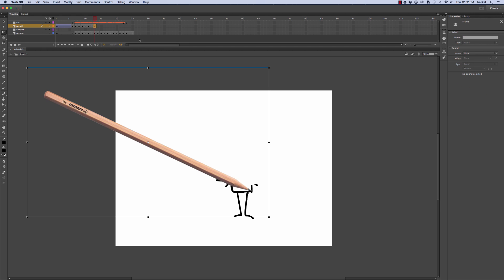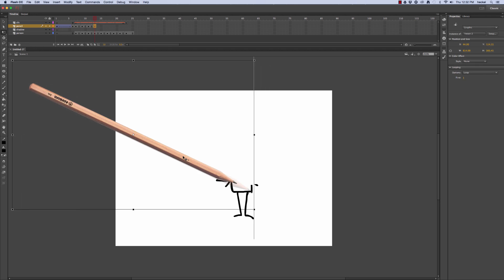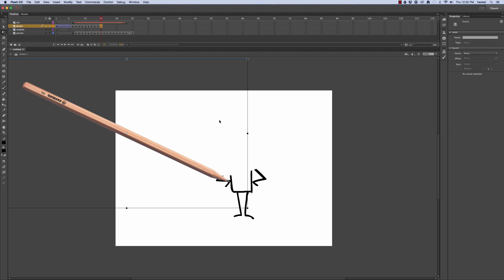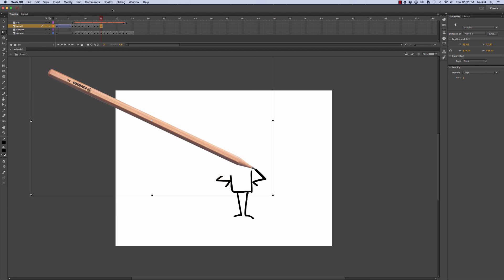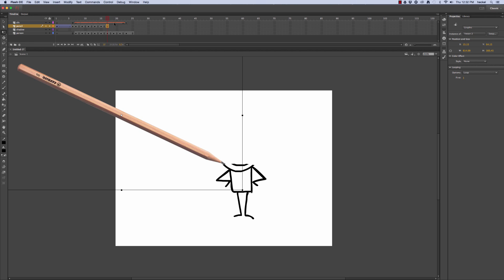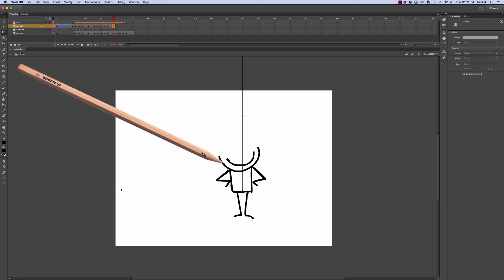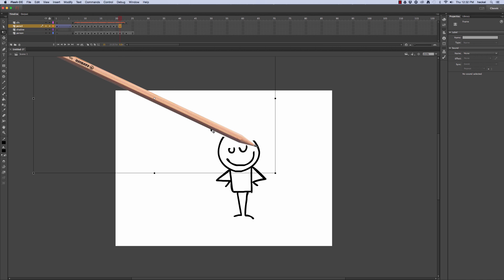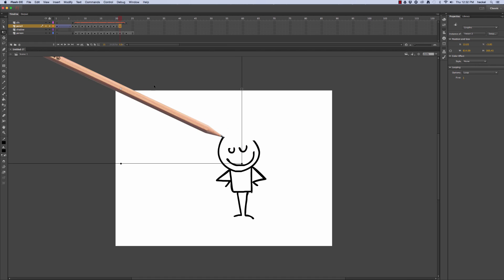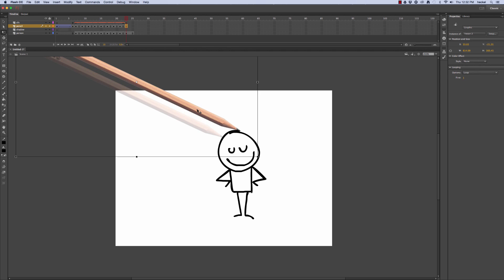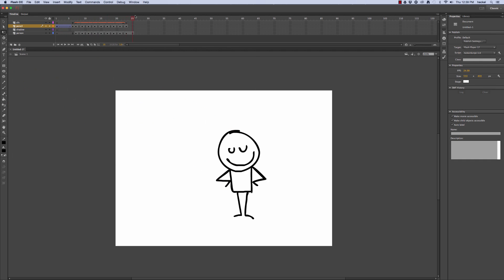I'm going to go to frame 13, insert a keyframe, and move the pencil over. Go to frame 15, insert a keyframe, move the pencil over. Go to 17, insert a keyframe, move it back over. Then go to 19, insert a keyframe, put it up here. Then 21, insert a keyframe, move it back over to this side. Then go to frame 23 and move it up. Now that we have the pencil in place, we're going to add in a shadow for this pencil.